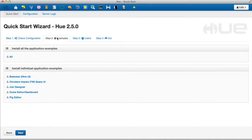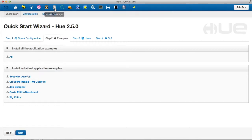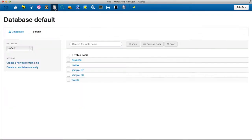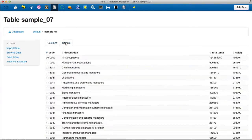We'll demonstrate querying Hive tables with Pig using the beeswax example tables. We make sure the table sample_07 is installed using the Metastore browser. We also inspect the schema and data.